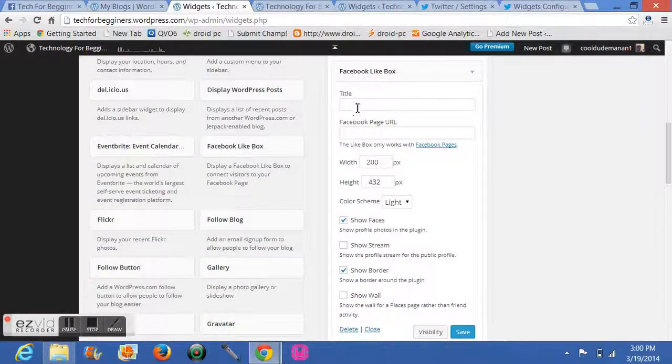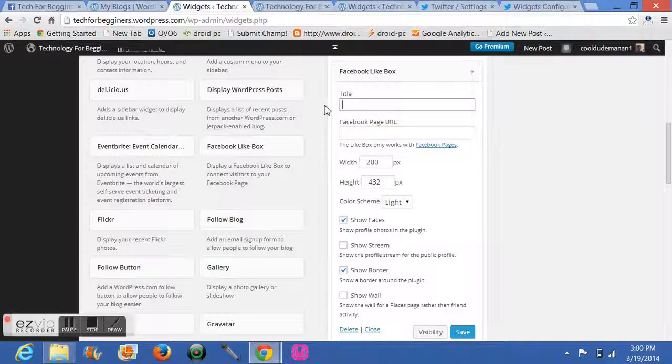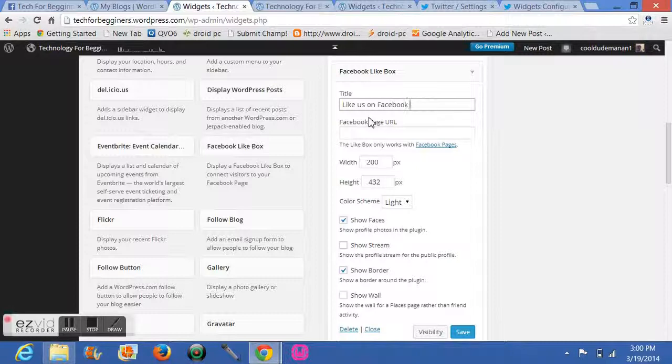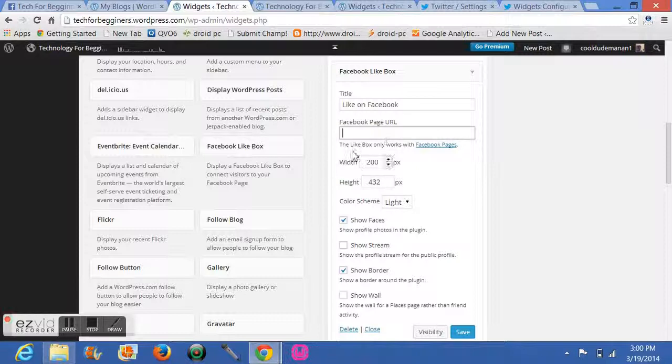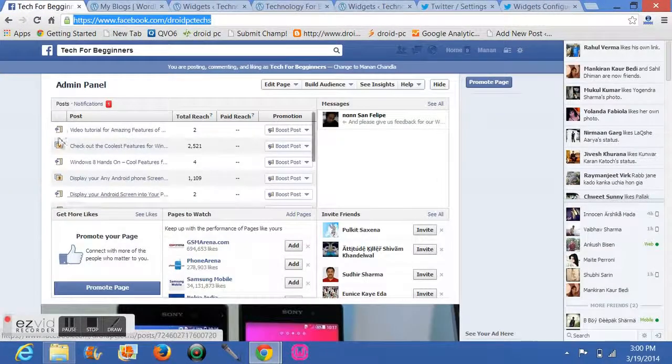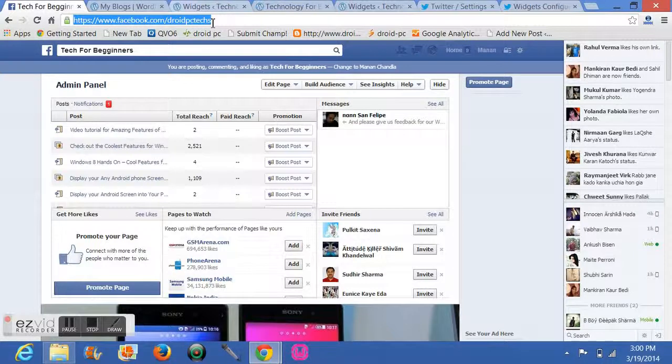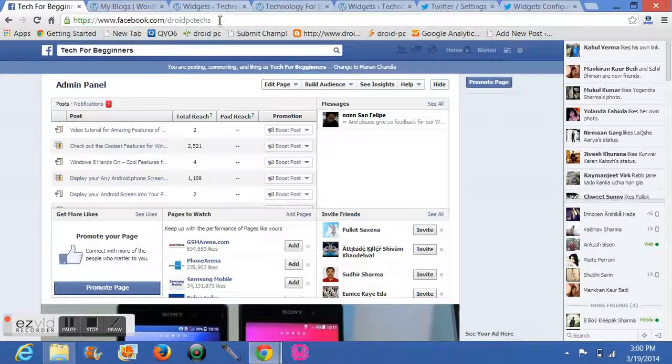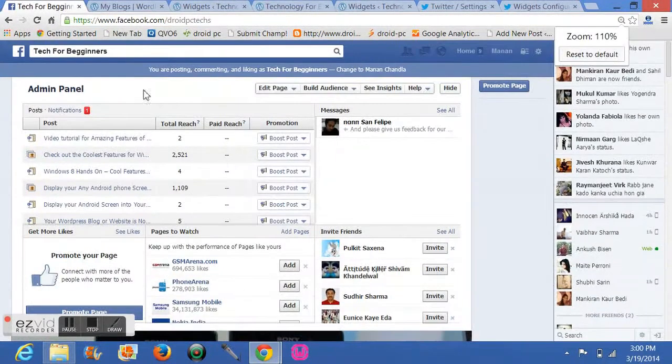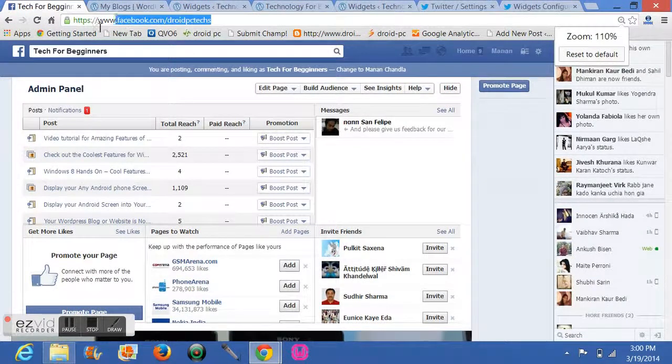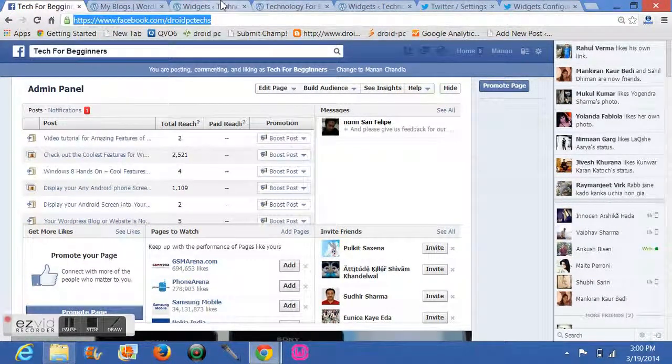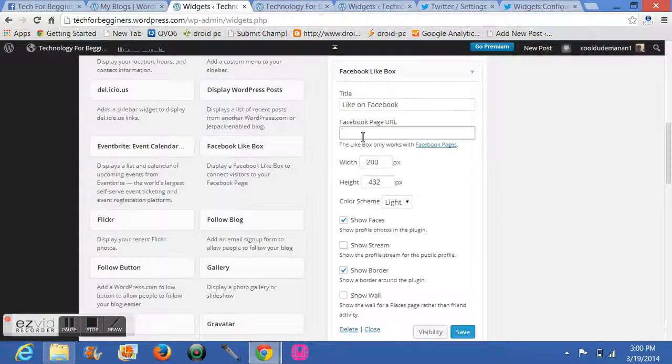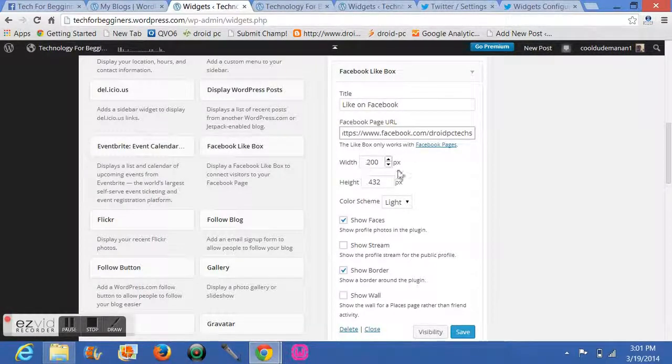Now here it will ask you to add your information about your Facebook page. For title, you can write Like Us on Facebook, or you can write your desired title. Then provide your Facebook page URL. Sign into Facebook, click on your page, and above the page there will be a URL like this. Just copy it and paste it in here.